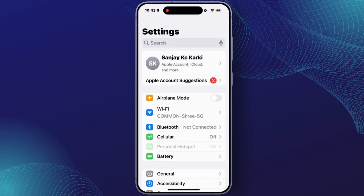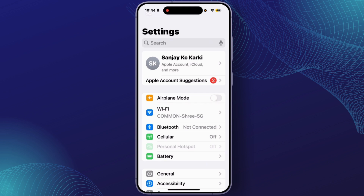After you open the Settings, you'll have to open the app info of Instagram. For Android, open the app info, and for iPhone, tap on General.